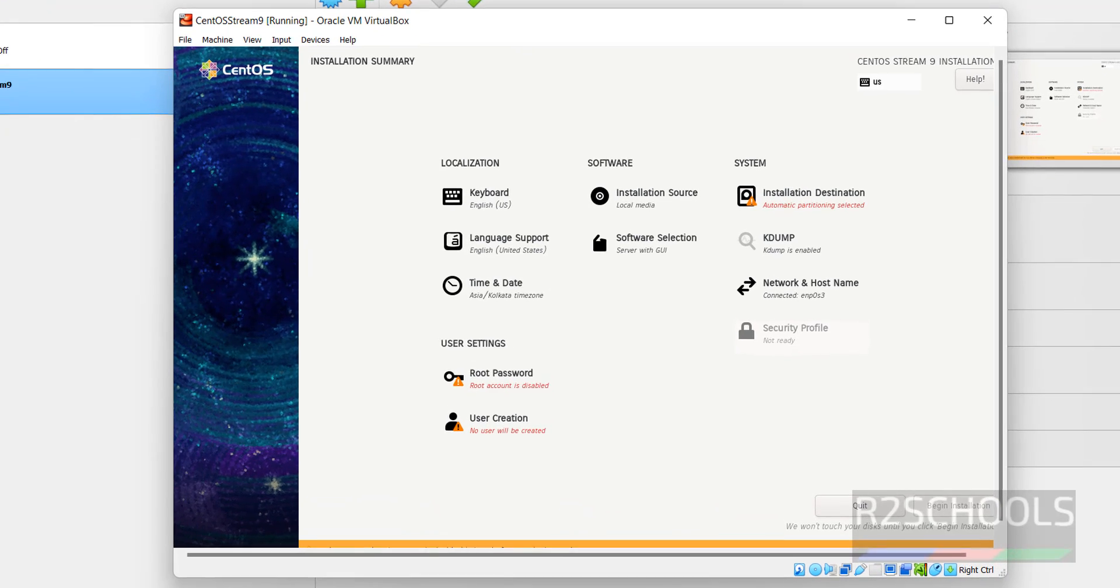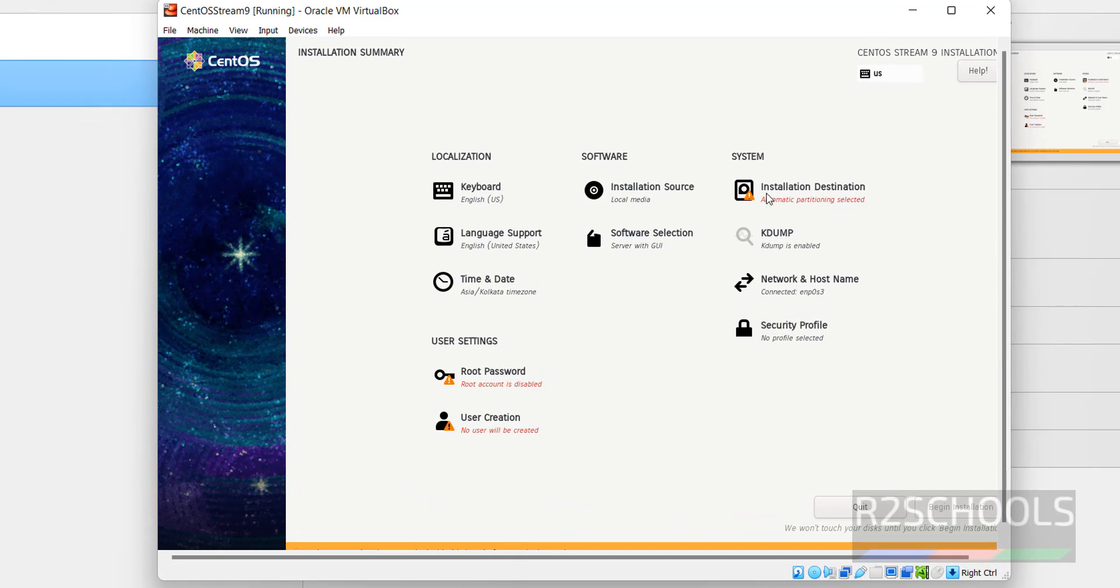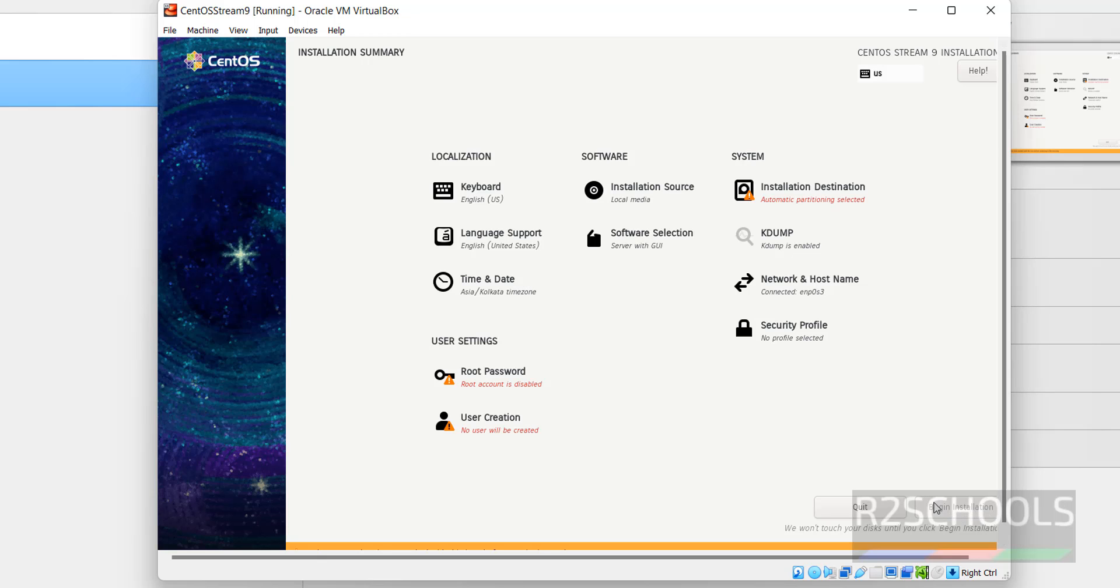Notice here, 3 components: User Settings, User Creation and Installation Destination are in red color, which means we have to set these 3 values. And also notice here, this Begin Installation button has been grayed out.